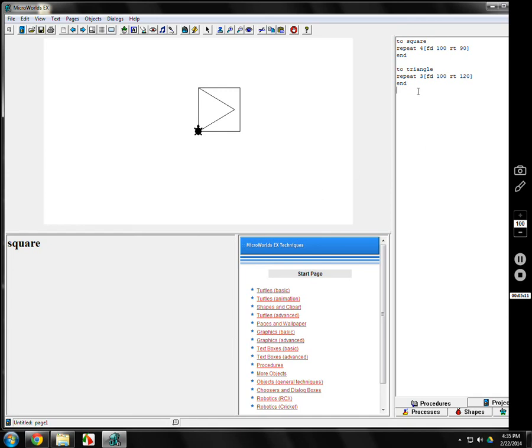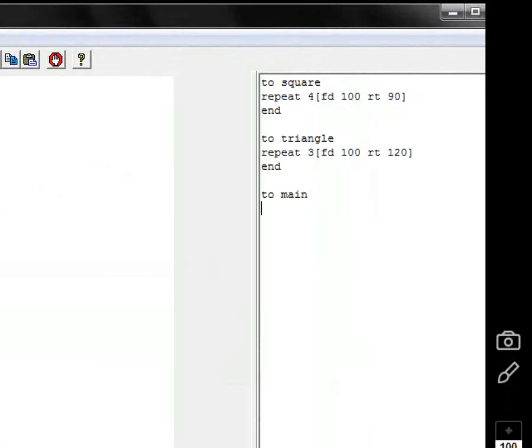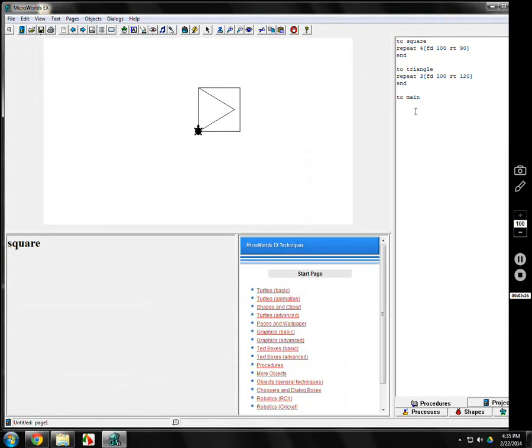Going back to the procedures page, up here, I'm going to make another one. TO, I will call it main. Main program. Again, I like to make a space so I can see my programs. Everything begins with TO, ends with end.